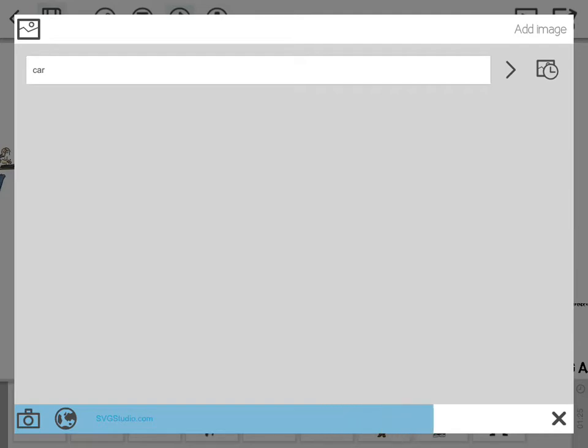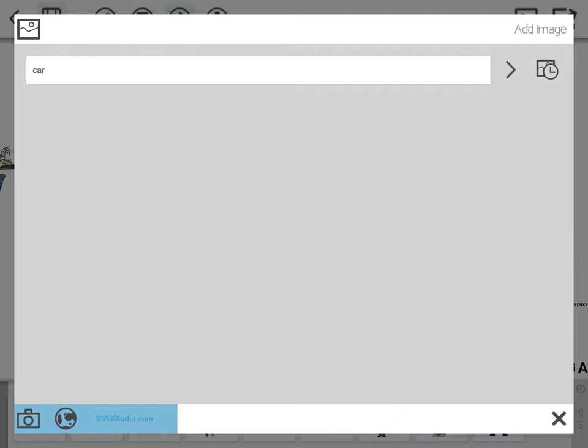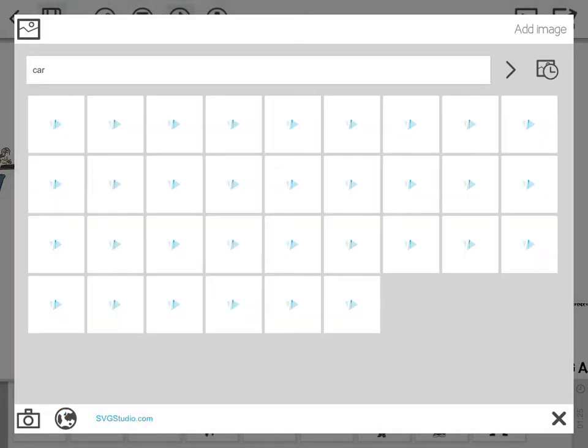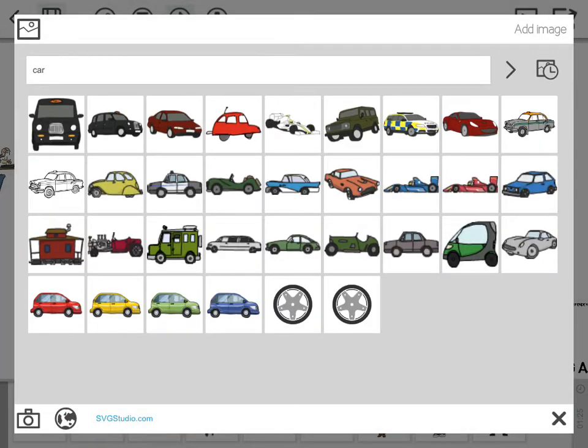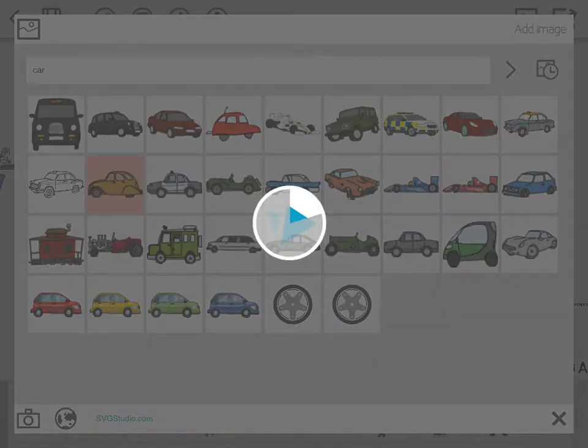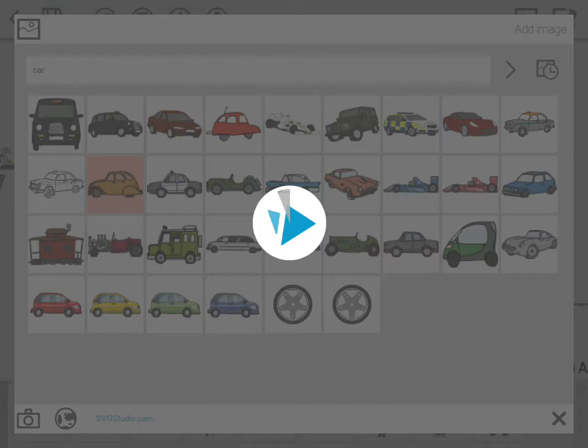It will look through the image library that they have available, and then you can choose the type of vehicle you want. So I'll go for the 2CV type vehicle. I'll just add that.